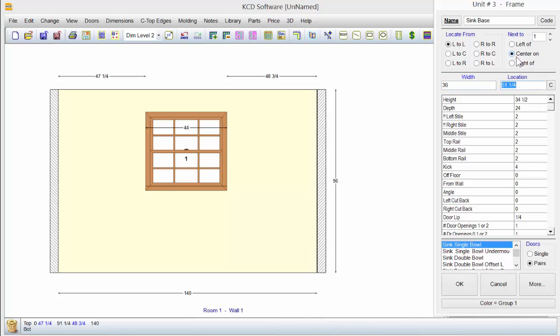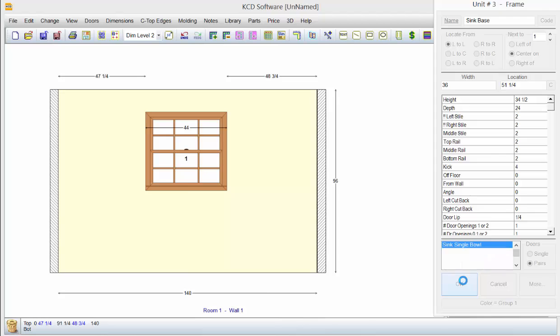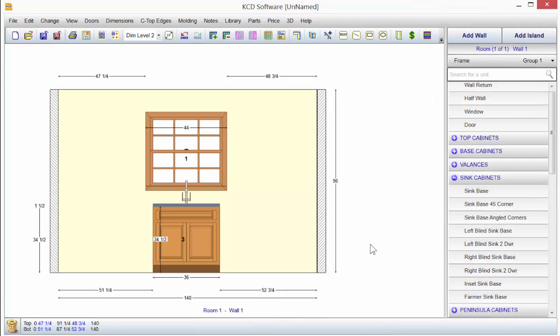Well, it's a sink. So we'll go center on. It calculates it, you center it, and it just puts it centered on that window and it doesn't care where it is on that wall.